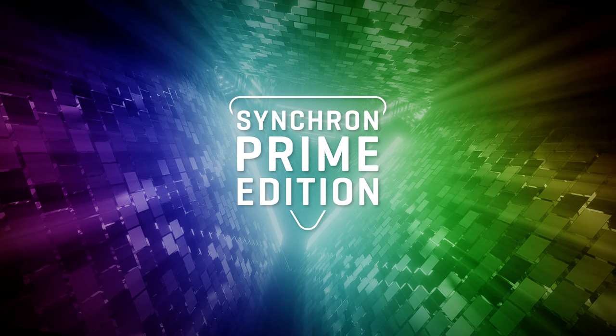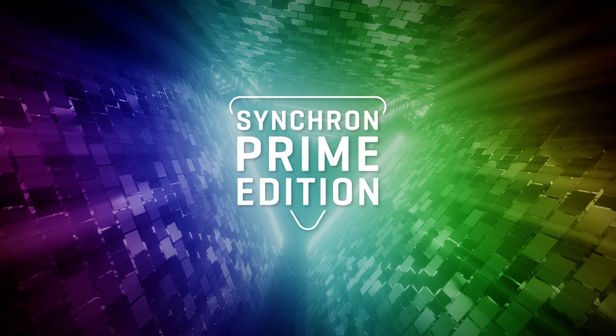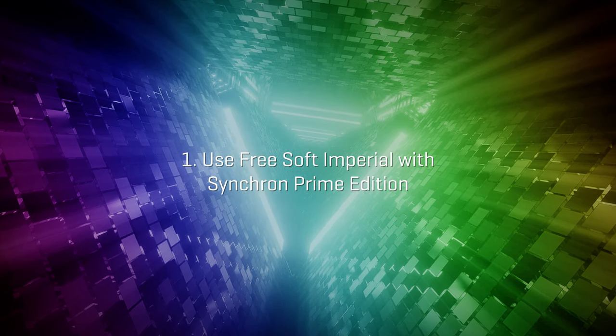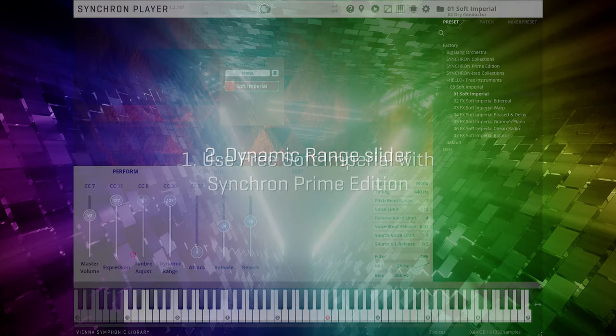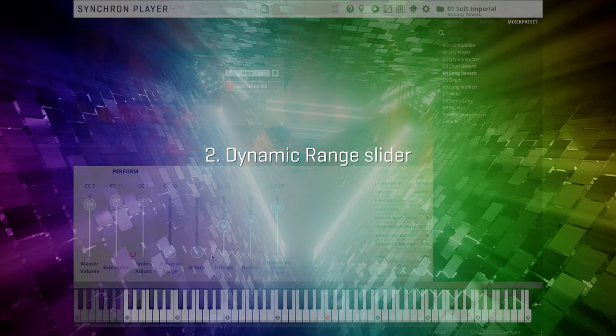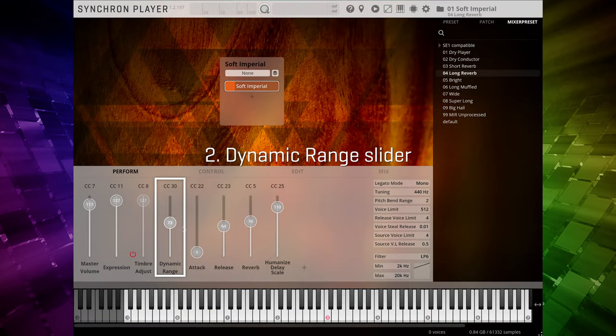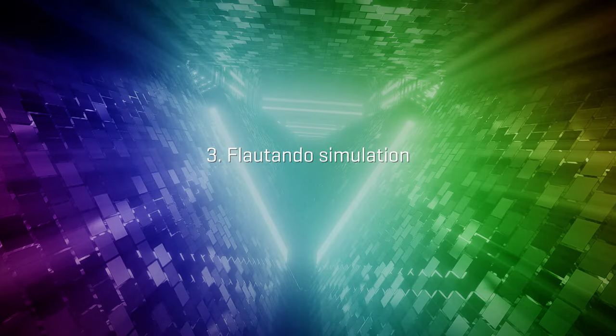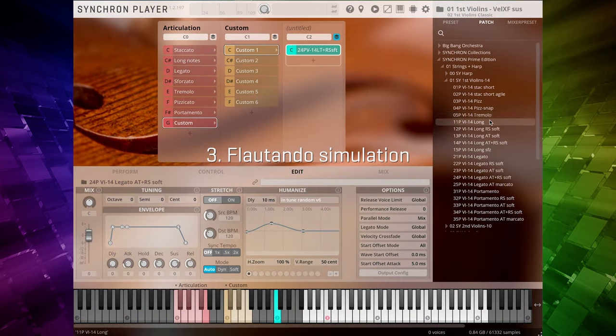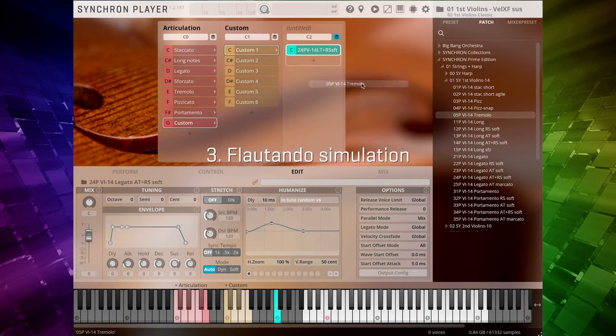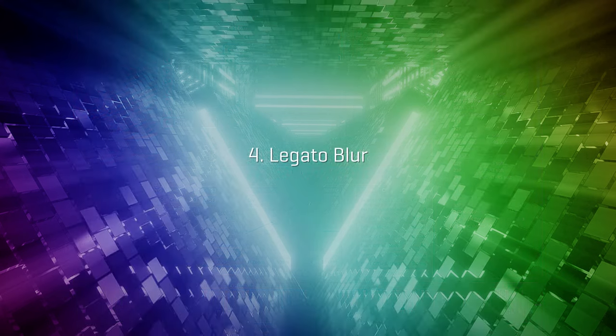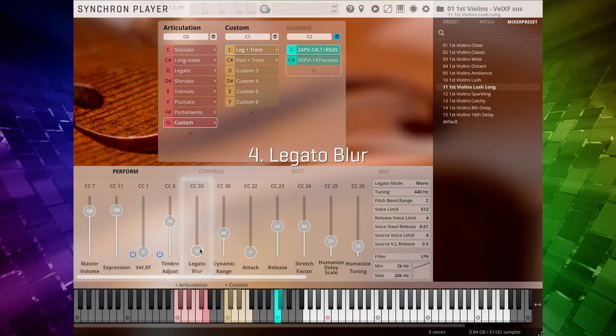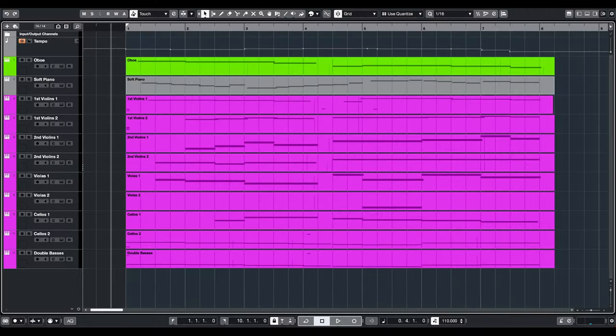So today we thoroughly covered some new topics in this video. Not only that, we added one of the VSL free instruments as our lead player. We also demonstrated the usage of the dynamic range slider, showed how to emulate flautando by adding a time stretched tremolo patch on top of the violin patches, used the legato blur feature. So here's our finished song.